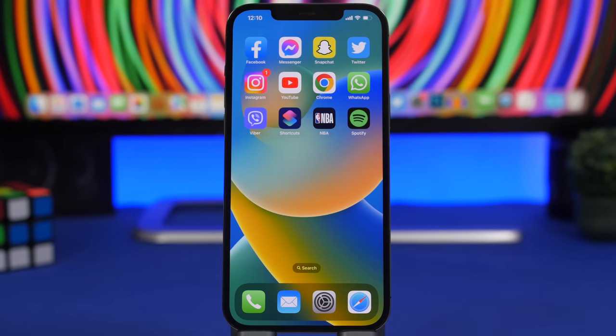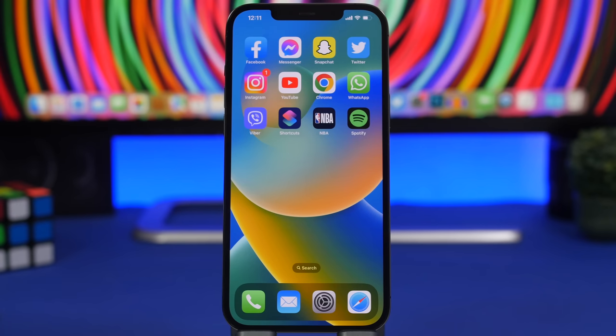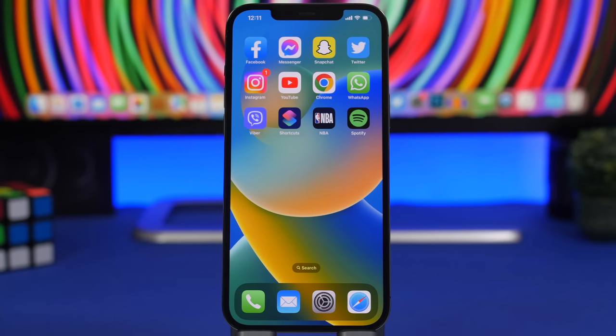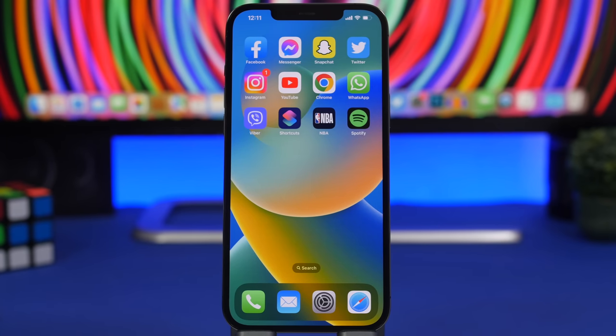So that is it for this video guys. These are tricks that will help you free up storage on your iPhone without having to delete any of your apps or your photos and videos. Thank you guys for watching. Don't forget to subscribe for more videos like this. Leave a like on this one if you enjoyed it. I'll see you on the next video.